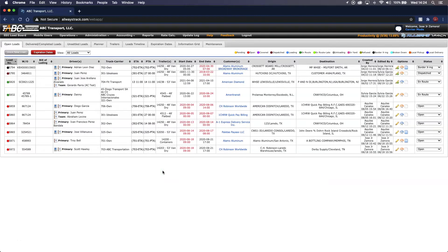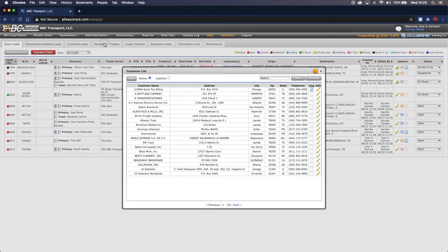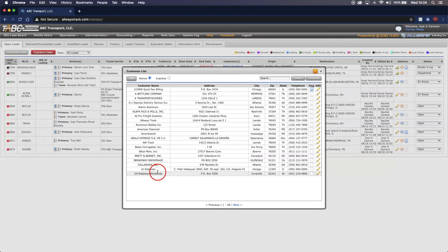You will have to be sure to assign the factoring company that you have selected to any customers that you will want to be using. In order to do that, we can hover over Administration and go down to Customers. Here you will see your customers list. In this case, we will be using Alamo Aluminum and CH Robinson Worldwide as examples.